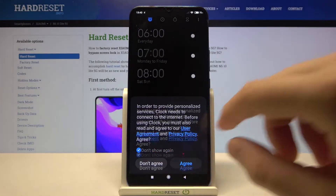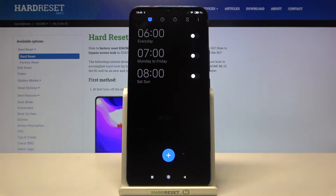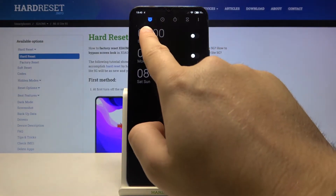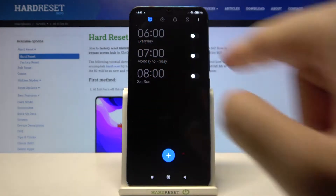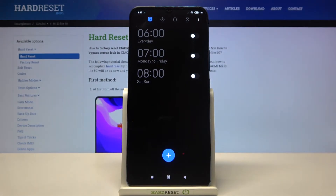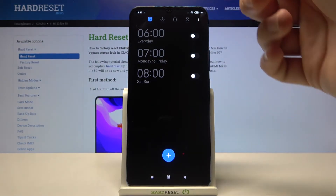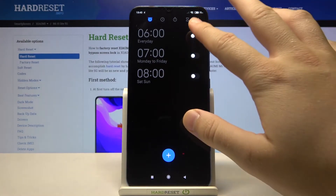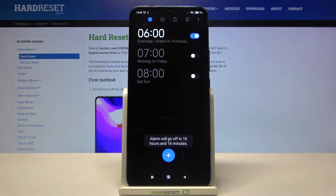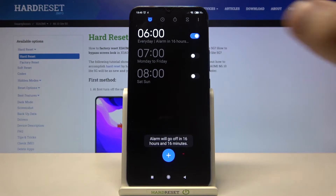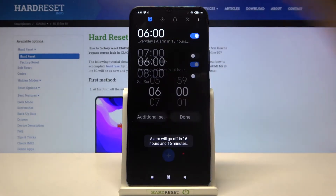Then accept permissions. Right now we have to be in the alarm tab — in the left upper corner. Now we can activate one of the alarms by tapping on the switcher.